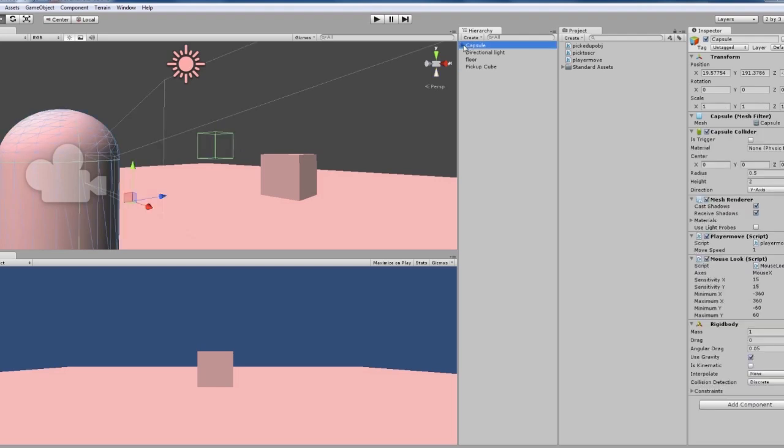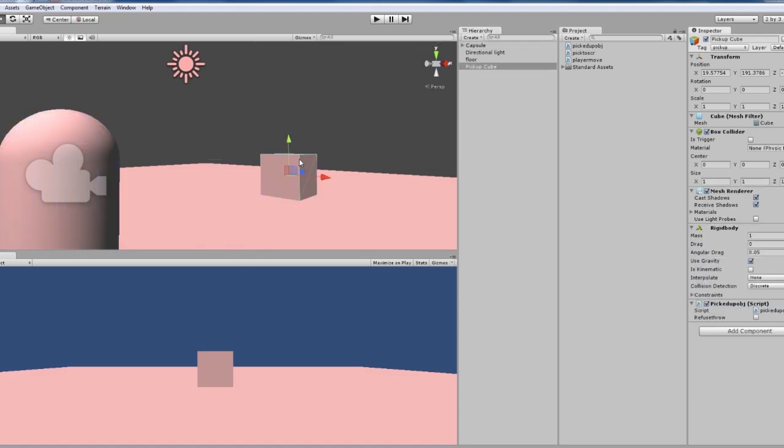Our capsule hasn't got anything on it, and then the only other thing that's got anything done to it is our pickup cube, which has another script attached to it. All of these objects are tagged.